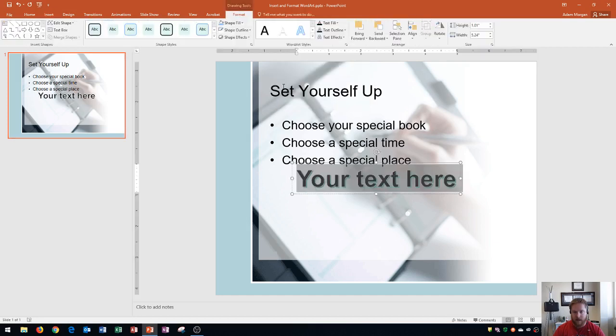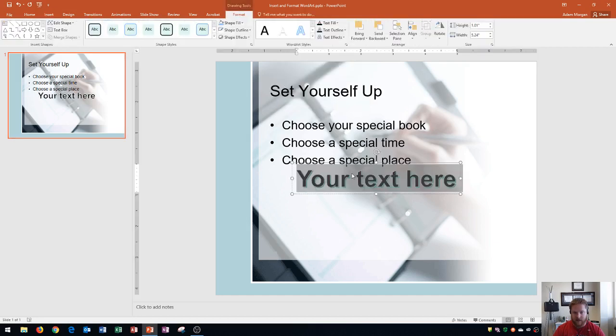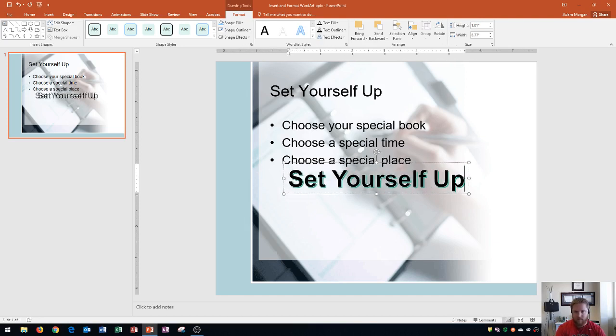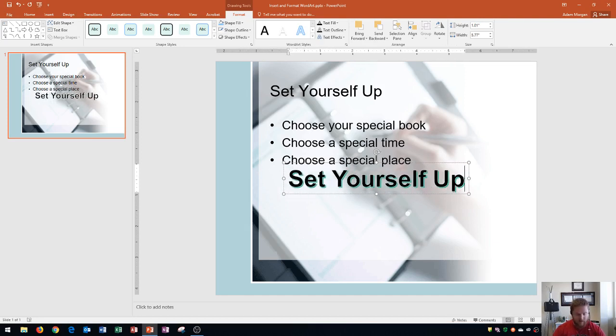When you click, it'll say your text here. I'm going to type in the title, set yourself up. There we go.